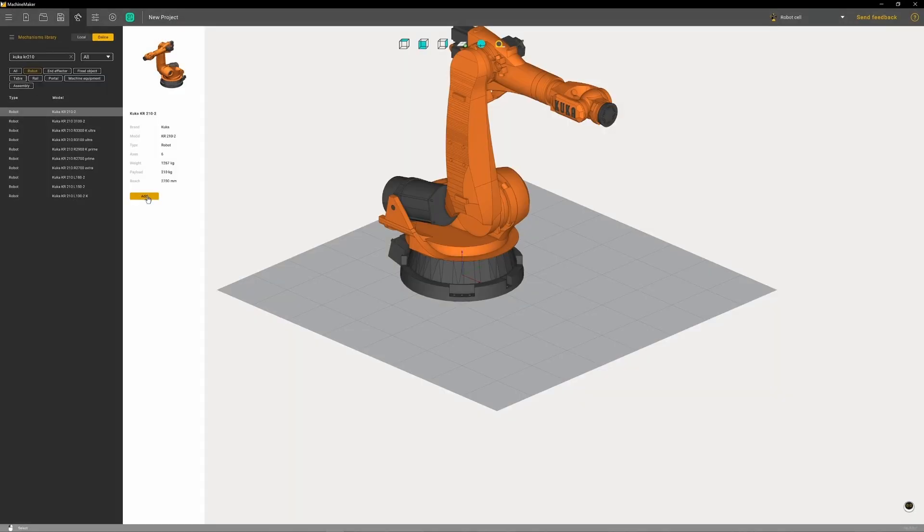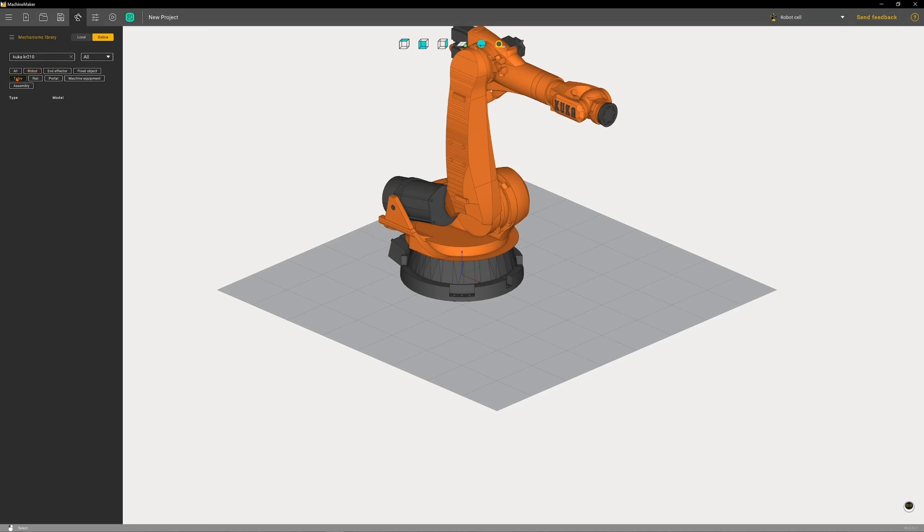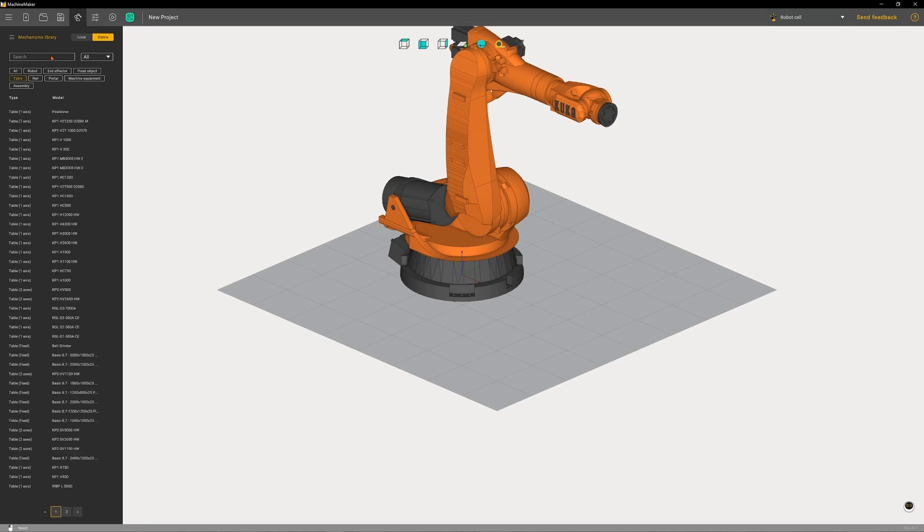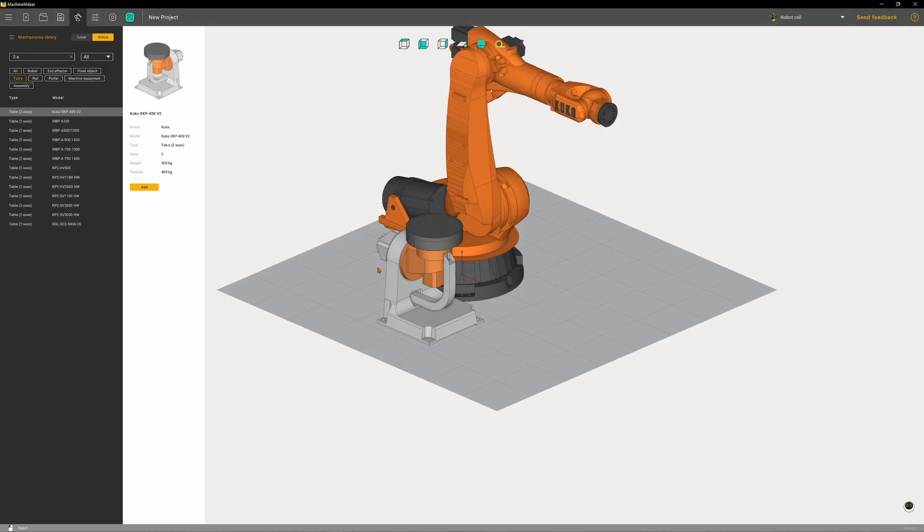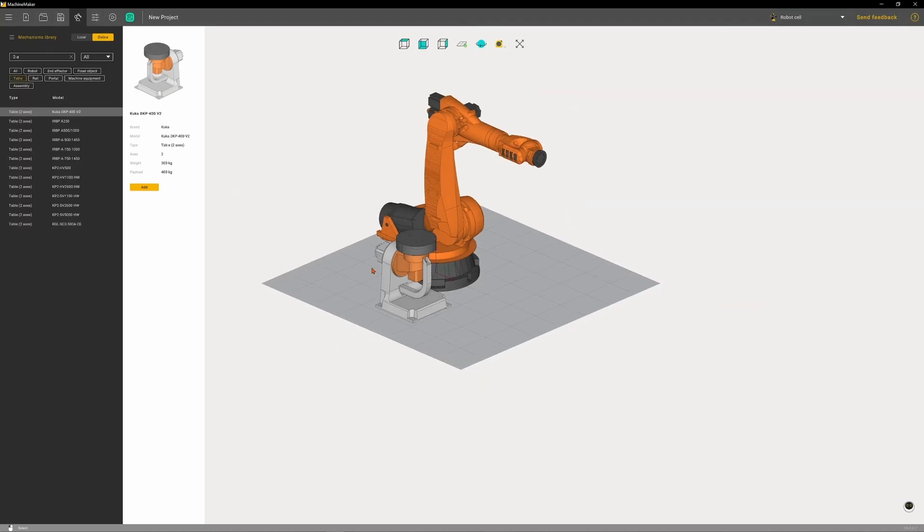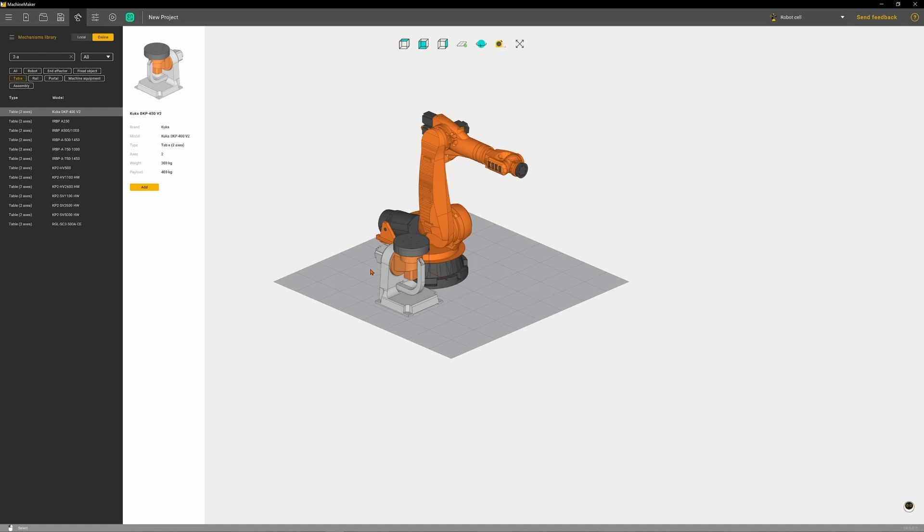Now we want to accompany the arm with the turntable, so we select the table field and start typing two axis. This will present us with a list of dual axis turntables which can rotate and tilt. Again we're offered a small amount of information about the turntable itself.